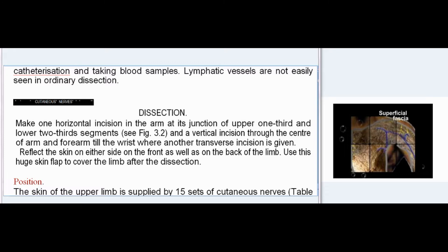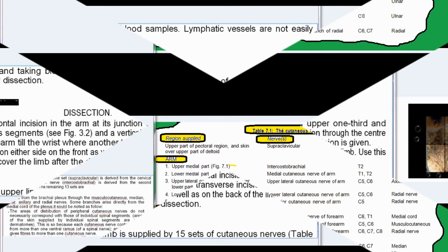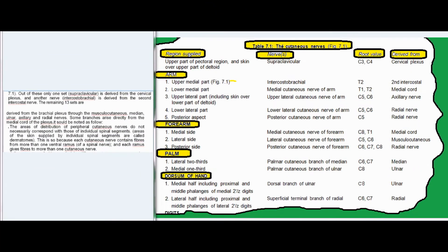The skin of the upper limb is supplied by 15 sets of cutaneous nerves. Only one set, the supraclavicular, is derived from the cervical plexus, and another nerve, the intercostobrachial, is derived from the second intercostal nerve. The remaining 13 sets are derived from the brachial plexus through the musculocutaneous, median, ulnar, axillary, and radial nerves; some branches arise directly from the medial cord of the plexus.